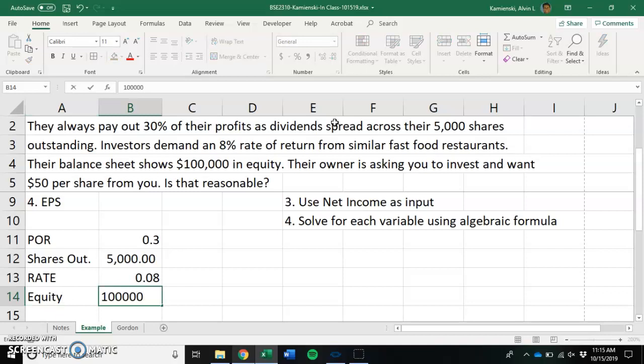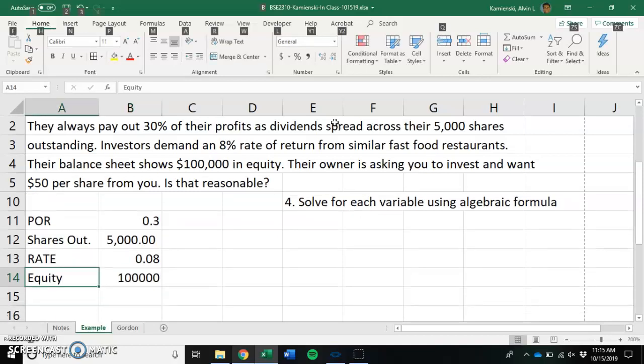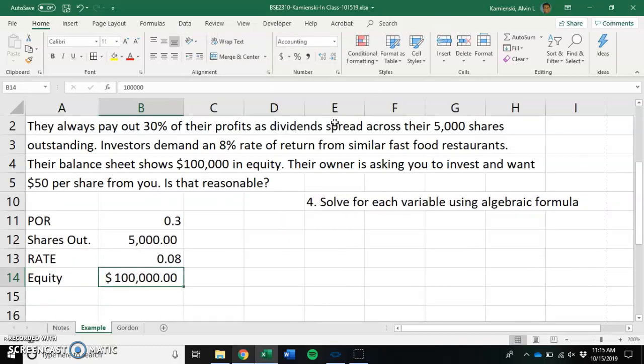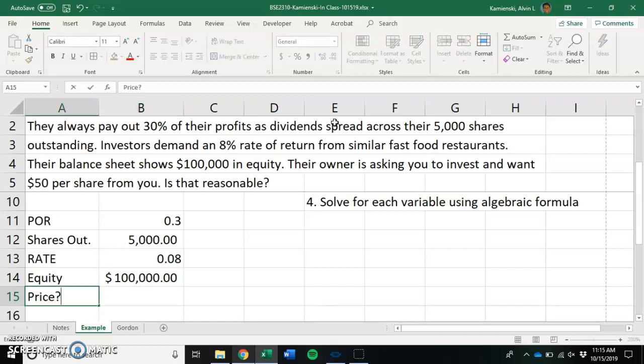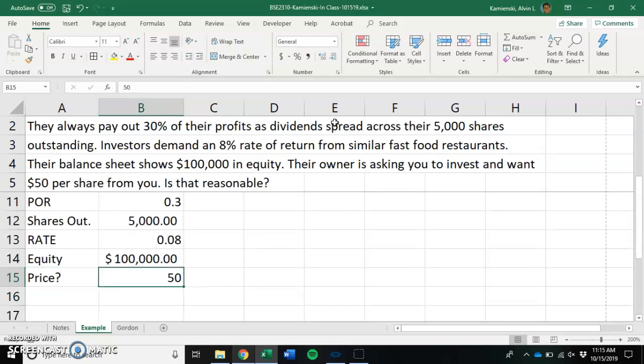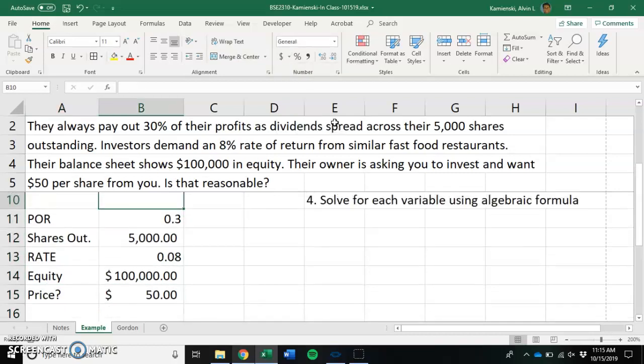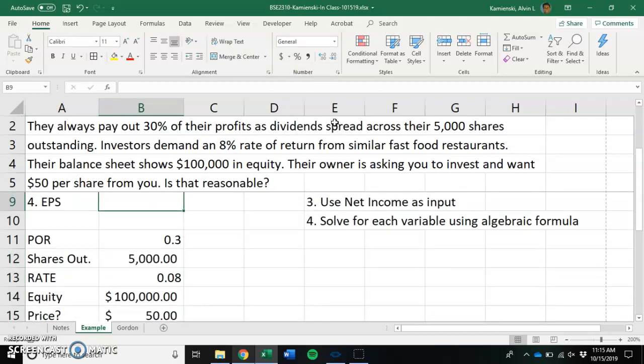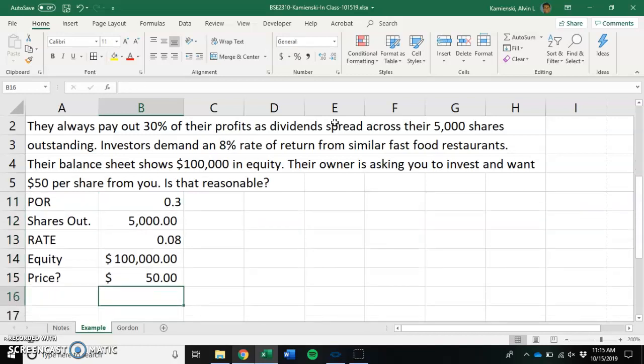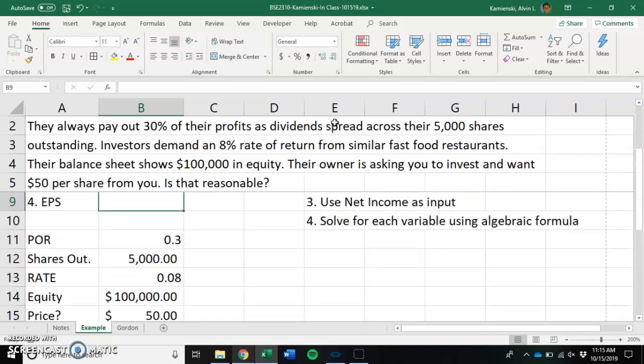and that they have an equity balance currently on their balance sheet of $100,000. We also know that the question they're asking is, is $50 a reasonable price to be asked for something that has these characteristics. So here are all of our inputs.